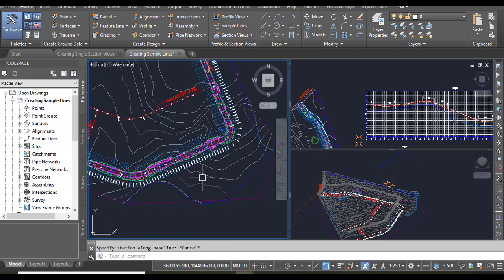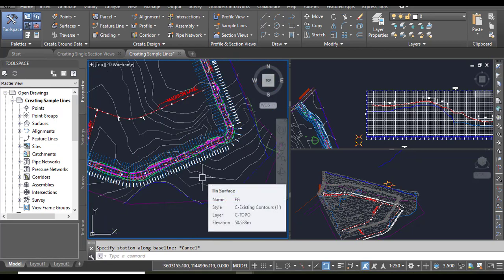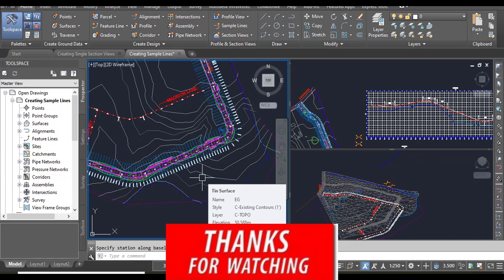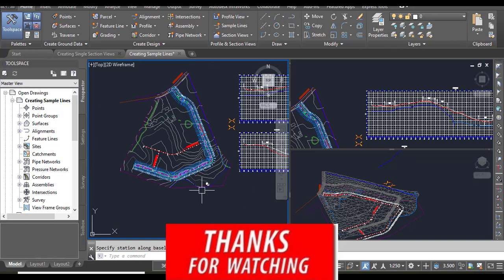The next step will be to create multiple sections or create single sections, which we will discuss in our next exercise. Hope you like this video.